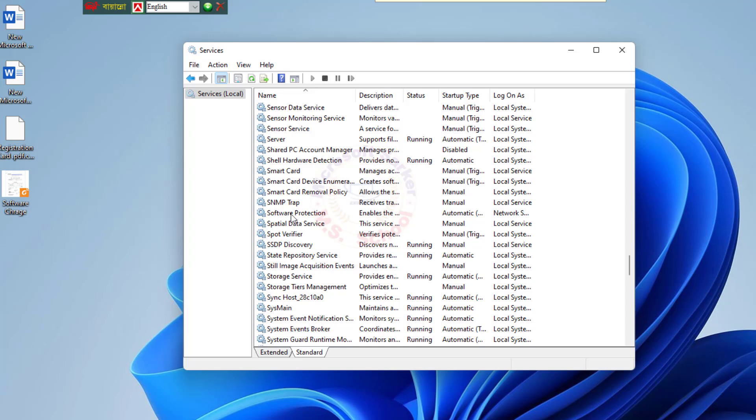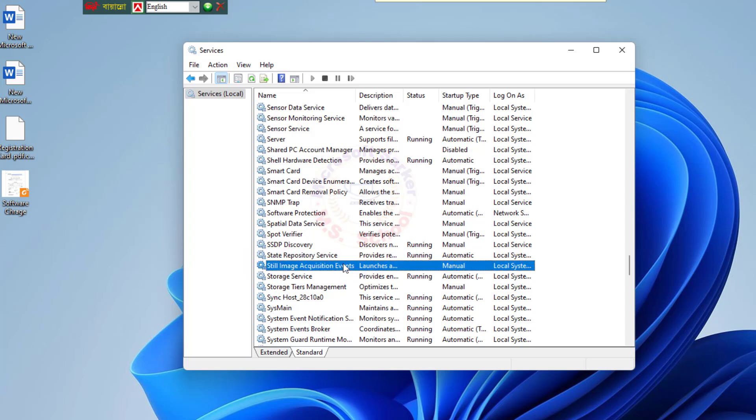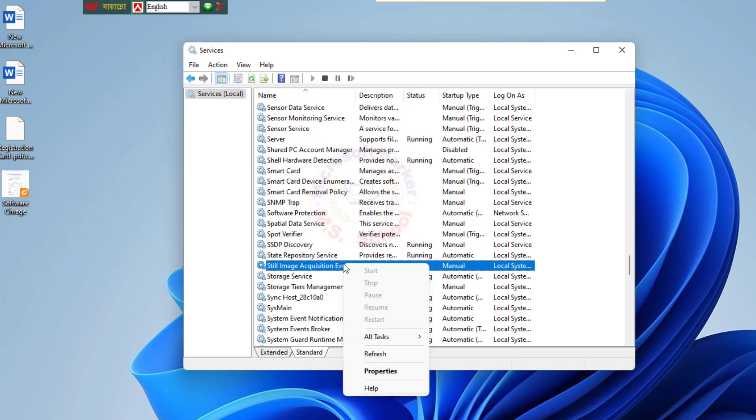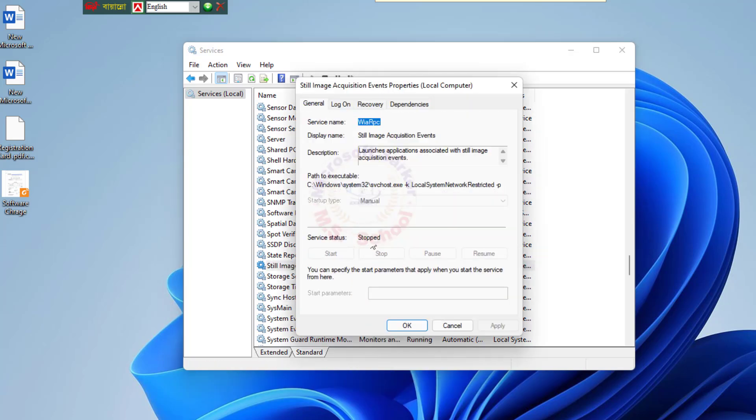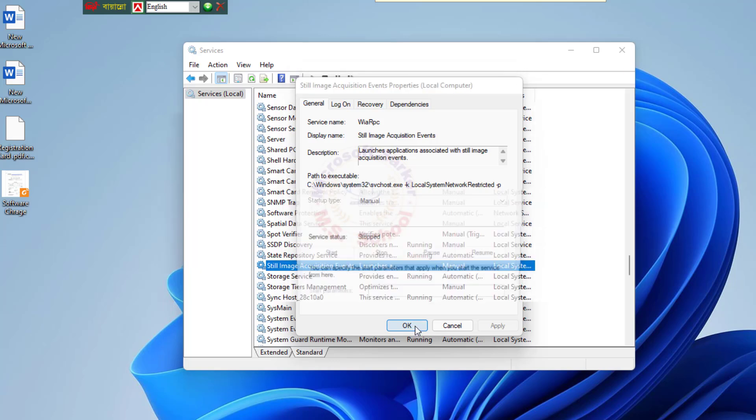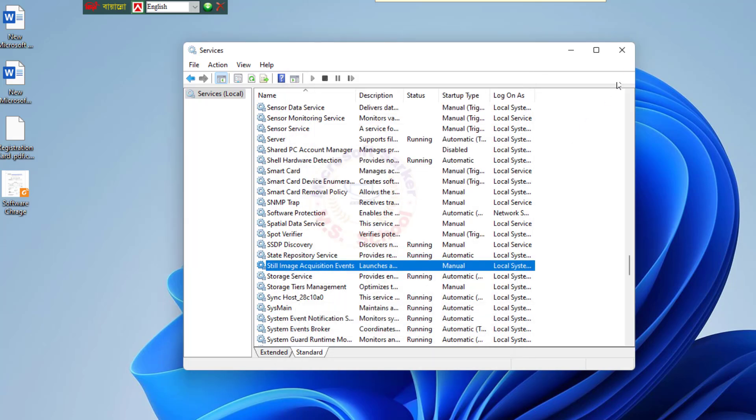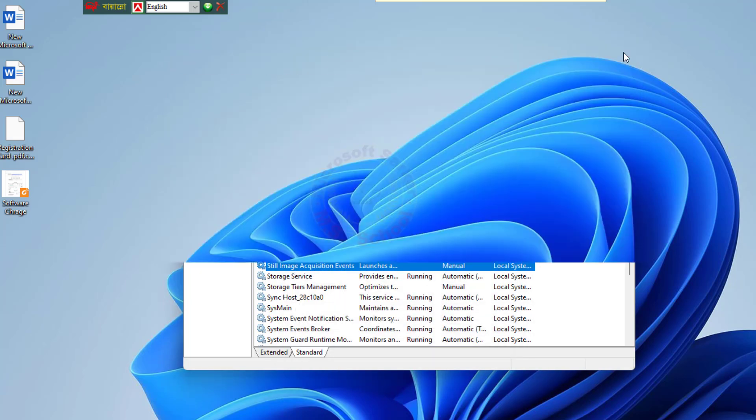Locate Still Image Acquisition Event. If you used Windows 10, then locate Still Image Service. Double-click on the service and check if the service status is set to Start and the Startup Type is set to Automatic. If not, make the required changes and then click on Apply.